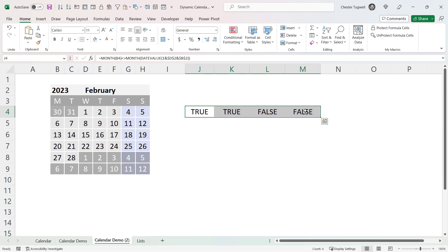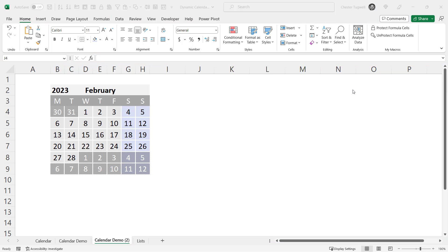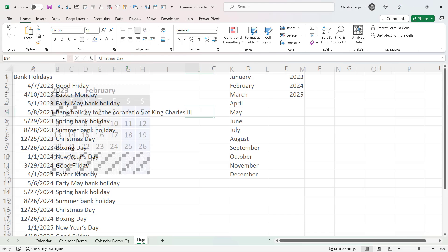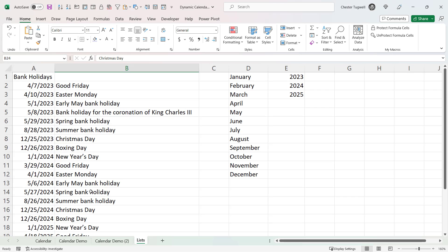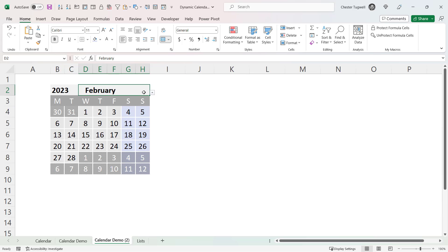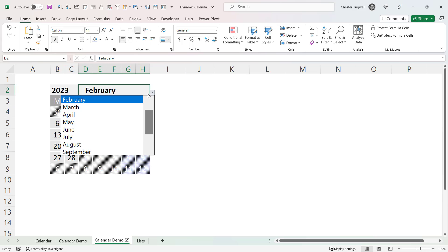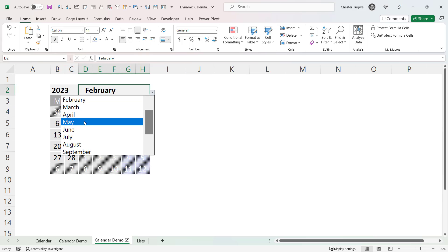I can get rid of those helper formulas — I only set them up on the sheet to test and practice. The next thing is to show the bank holidays in the calendar. If you remember, we listed our bank holidays on the separate sheet. Let's move to a month that actually has bank holidays — let's say April.